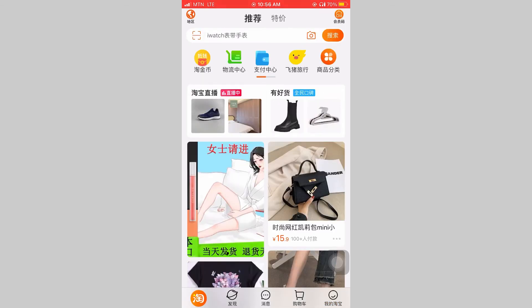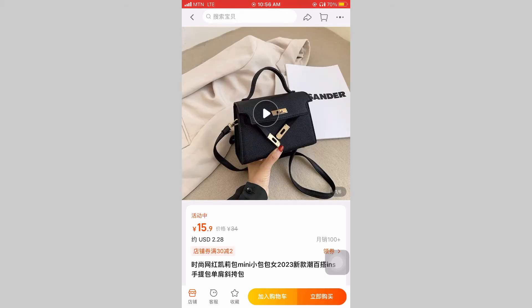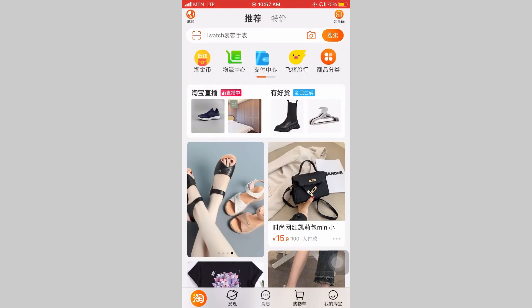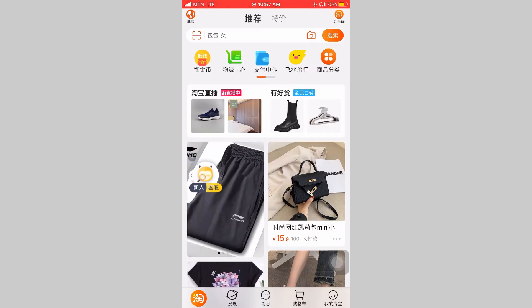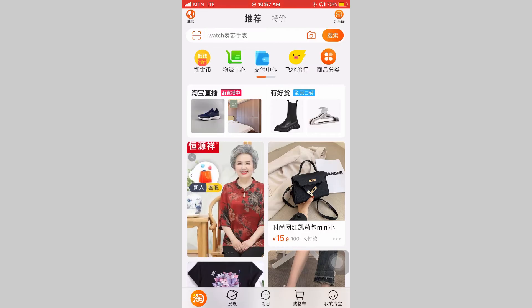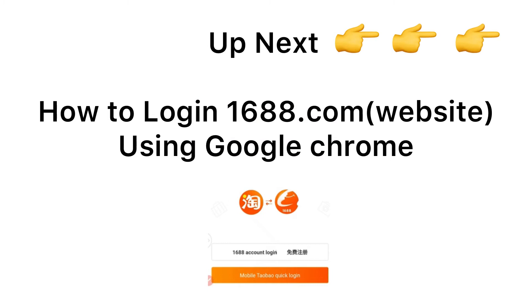Now let's go to the home page. This is how the home page looks — you can go ahead and do your sourcing. Next, I'll show you how to log in to 1688.com using Google Chrome.